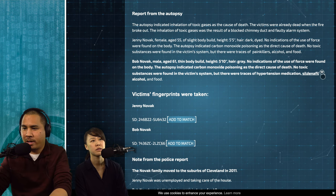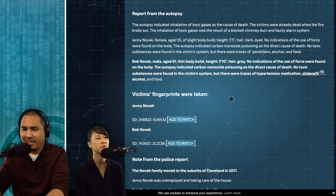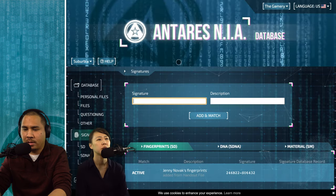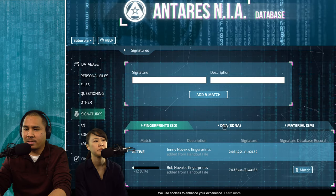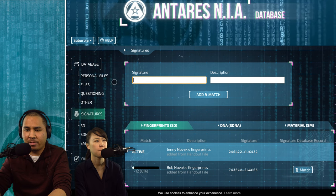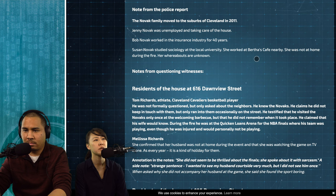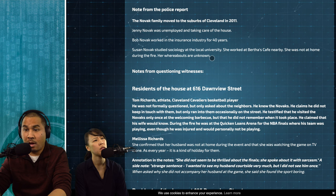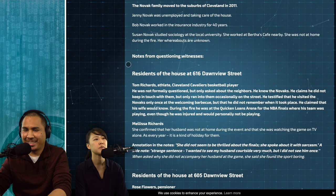Sildenafil — we can search that; it's Viagra. We can also enter the fingerprints into the system for both Novaks. Note from the police report: the Novak family moved to the suburbs of Cleveland in 2011. Jenny Novak was unemployed; Bob worked in insurance for 40 years. Susan Novak — Susan Novak! So she is the daughter. Susan Novak studied sociology at the local university and worked at Bertha's Café nearby. She was not at home during the fire and her whereabouts were unknown.